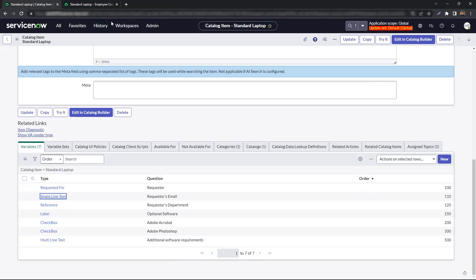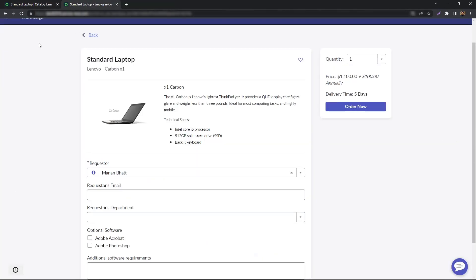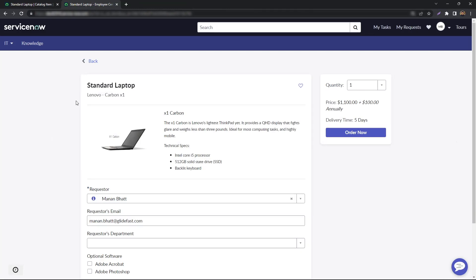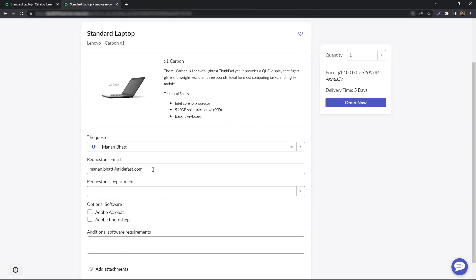And now if I go back to my standard laptop catalog item and reload it, the requester's email now auto-populates to my email address.